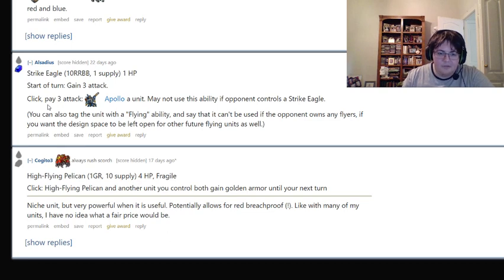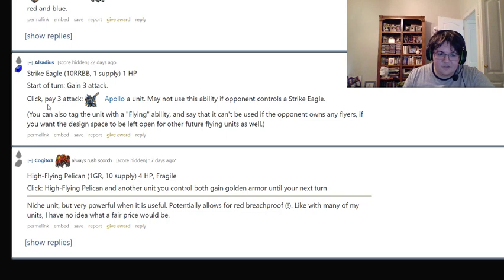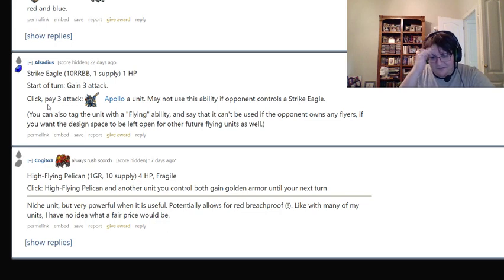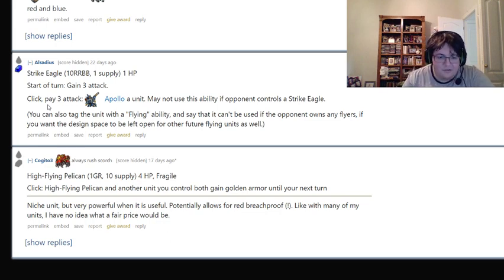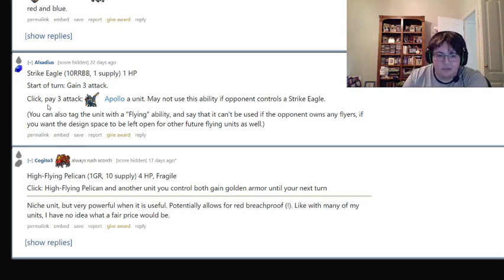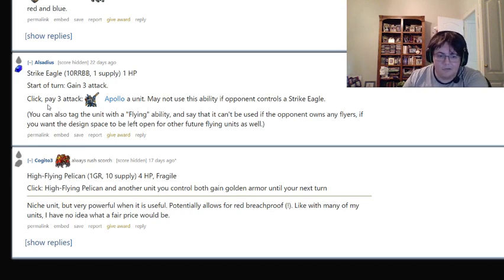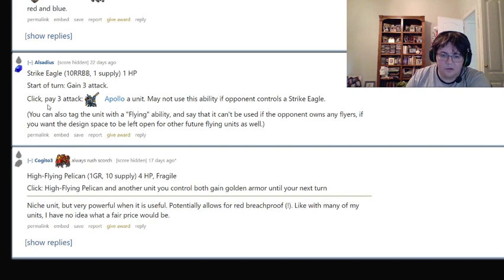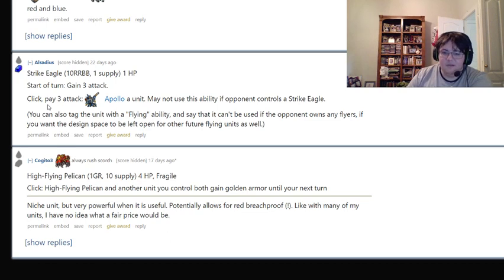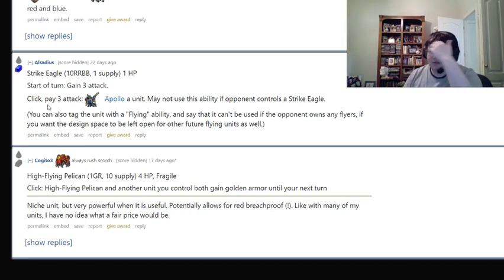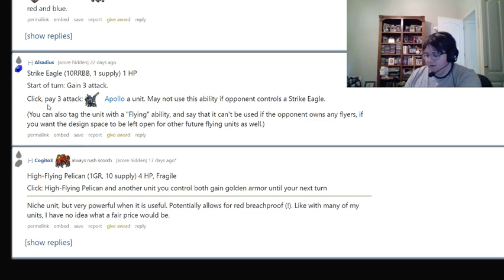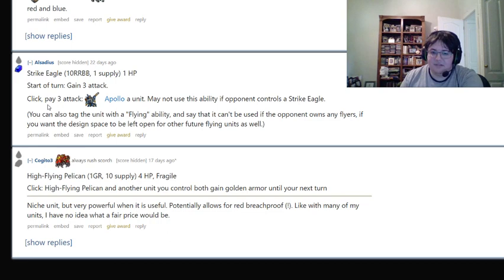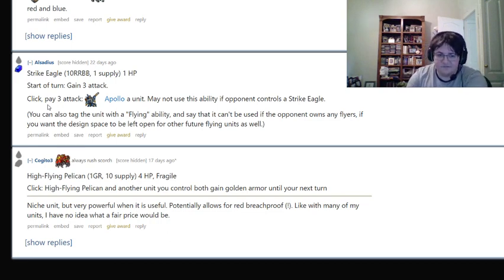One green-red, ten-supply, four health, fragile. Click. High Flying Pelican and another unit you control both gain golden armor until your next turn. Niche unit, but very powerful when it's useful. Potentially allowed to red breach-proof. Like, with many of your units, you have no idea what a fair price would be. So this is an interesting flying mechanic. This is actually, I want to say, the first flying mechanic where I can very intuitively feel like it could be added to the game and make sense. Like, it would be very clear how this unit worked. Although, it's potentially a little confusing in terms... Golden armor, I mean, is used for units that are under construction.